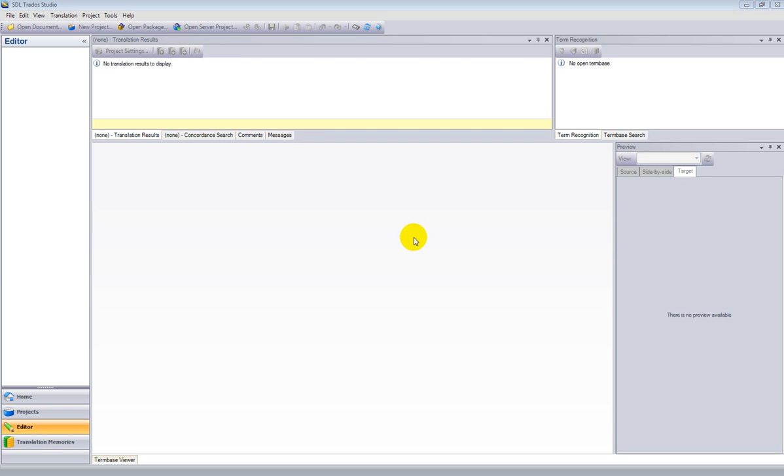Now we will see how to translate a Word file in Studio. This is SDL Trados Studio. You will notice that Workbench is not open up here as it was in our previous example.